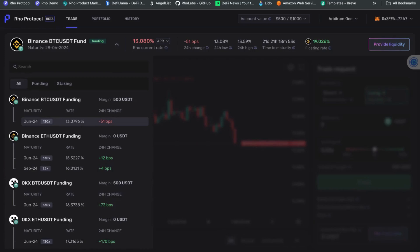We think this will probably invert back to the mean of Binance trading higher. In order to do this trade, we need to buy the Binance BTC funding and sell the OKEx BTC funding — betting on Binance BTC funding going up and OKEx BTC funding going down, or at the very least them moving in opposite directions and inverting the spread. Let's do both trades right now.